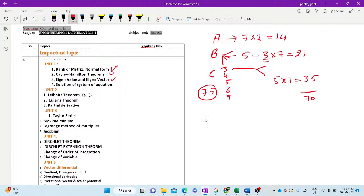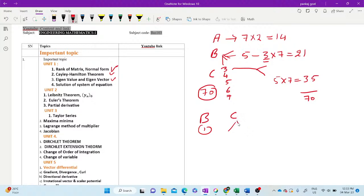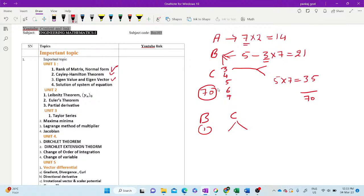From each unit, there will be three questions: one question in Section B and two questions in Section C. That means from each unit, three questions will be asked, either in Section B or C. And in Section A, there are seven questions, so we can assume that one question from each unit and two questions may be from any unit.